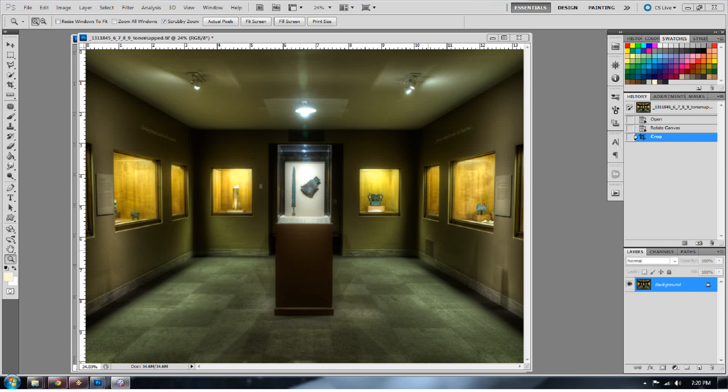Hello everyone, welcome to EverydayHDR.com. I'm Blake Rudis with your free tutorial Friday.